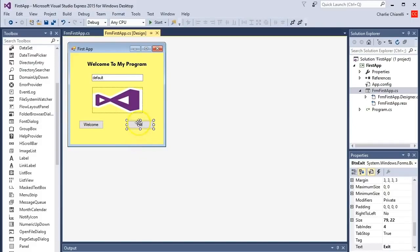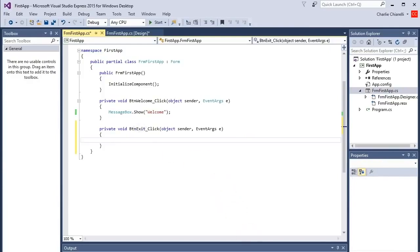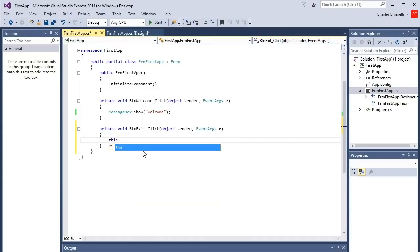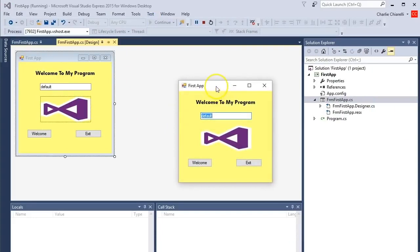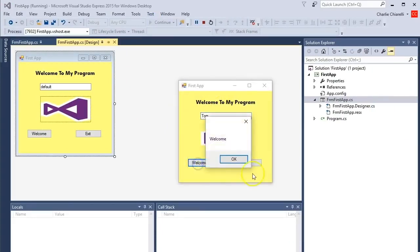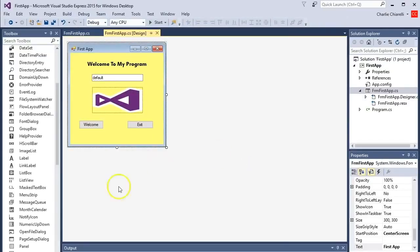Let's program the exit button. Double-click on it to go into the code. Notice how it has the word 'Click' there - we're using the button click event. There are other events like mouse-over, and I'm going to teach you more this semester, but right now we're focusing on the click event. Stay where the computer puts you and start typing. The way you tell the computer to exit out of this program is you say 'this.Close()' and it'll close the program. Go back up to the top, do a Save All, press Run - there's our screen. Type in whatever you want, press Welcome, that still works, press Exit and it exits out of the program.